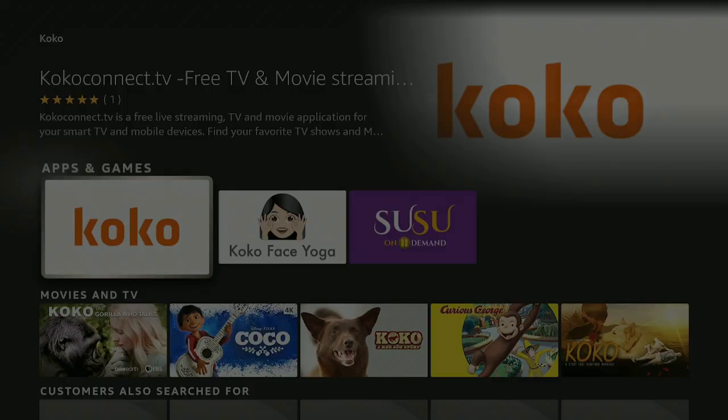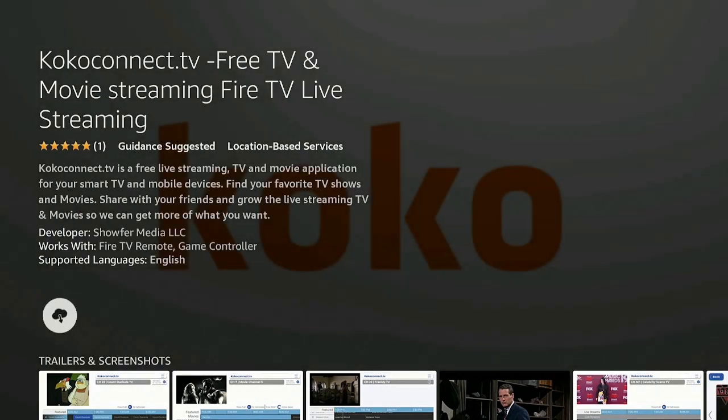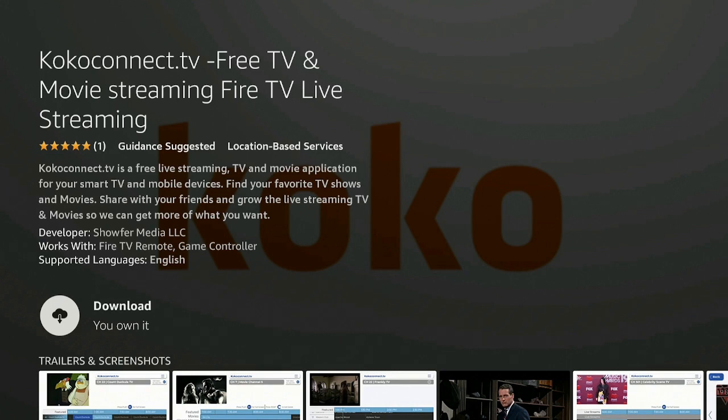Underneath Apps and Games, you're going to see Coco right here. Coco Connect TV is a free live streaming TV and movie application for your smart TV and mobile devices. Find your favorite TV shows and movies, share with your friends, and grow the live streaming TV and movies. A very good app, has a lot of channels. I'm sure you're going to like it.